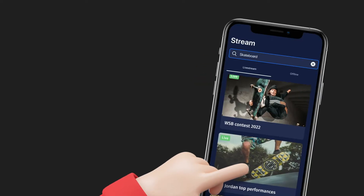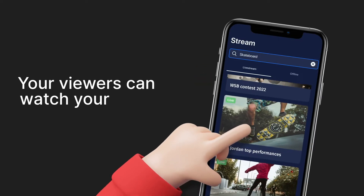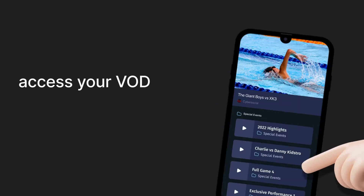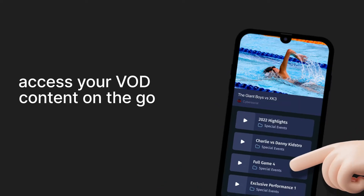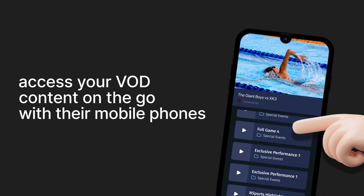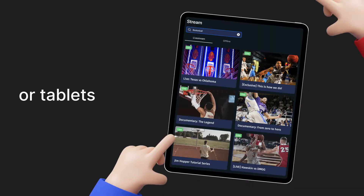With the ODT app, your viewers can watch your live streams or access your VOD content on the go with their mobile phones and tablets.